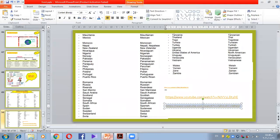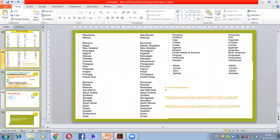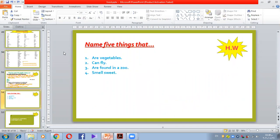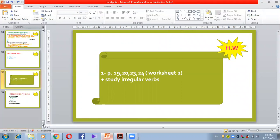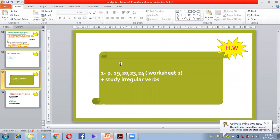For homework: name five things that are vegetables, can fly, or found in a zoo, and smell sweet. Also complete worksheet 2, pages 19, 20, 23, and 24, plus study the irregular verbs. I think this is enough for today. Please study well and if you have any questions you can ask. Thank you and have a nice day. Bye.